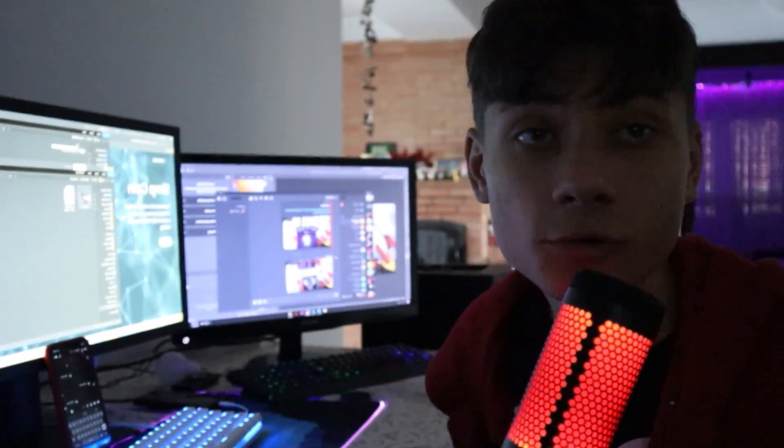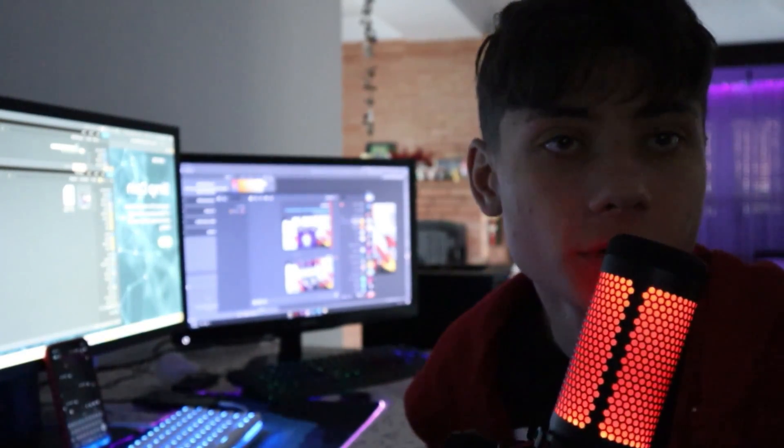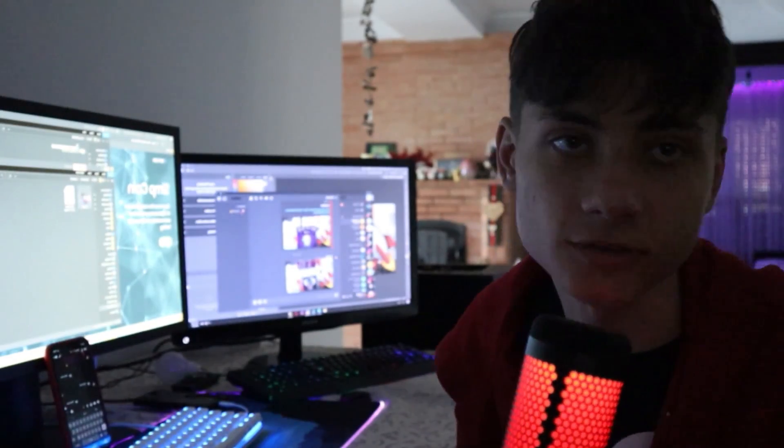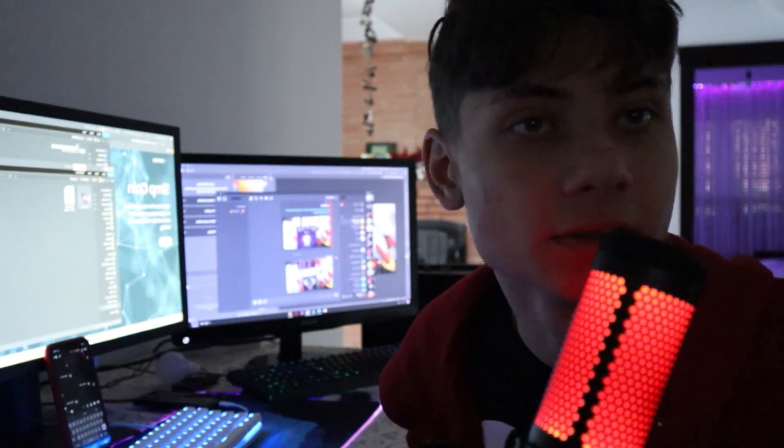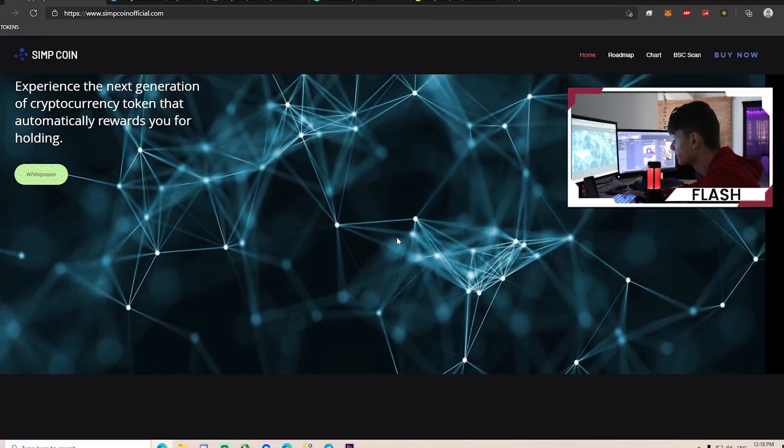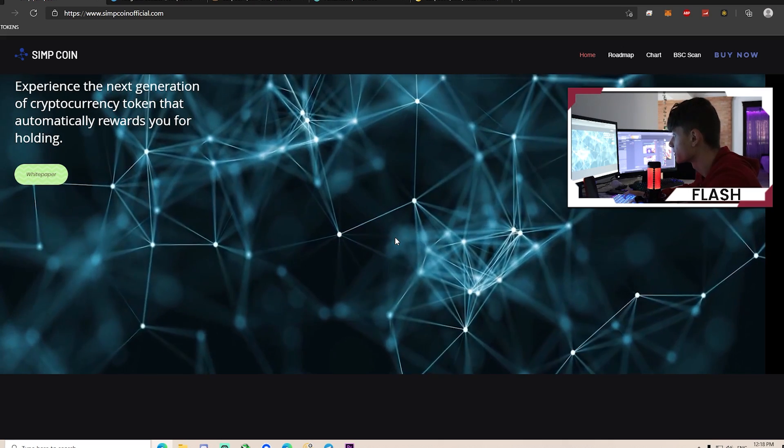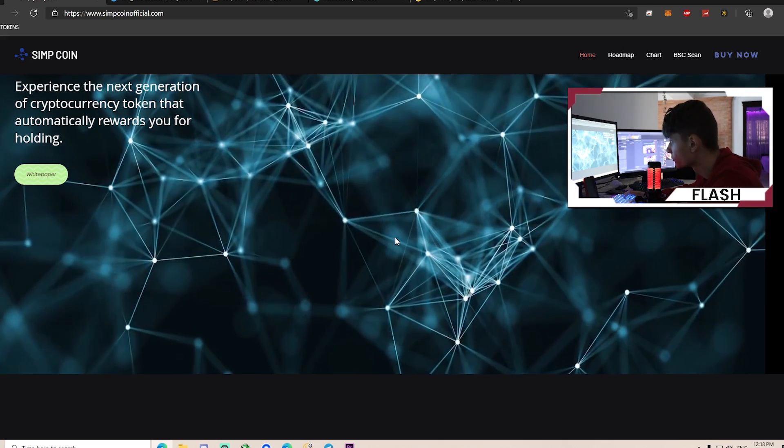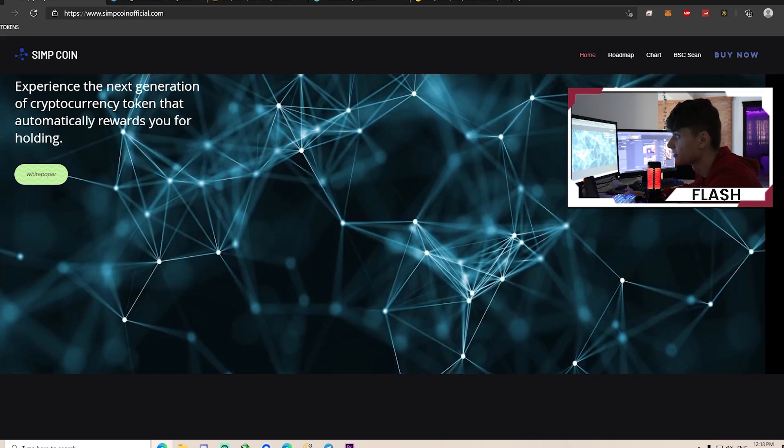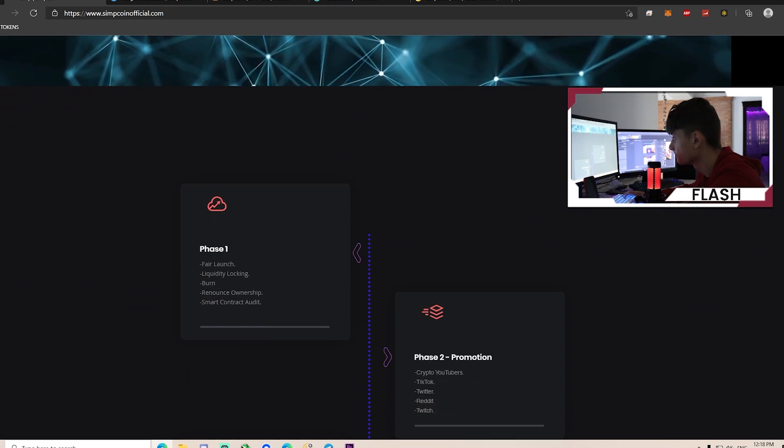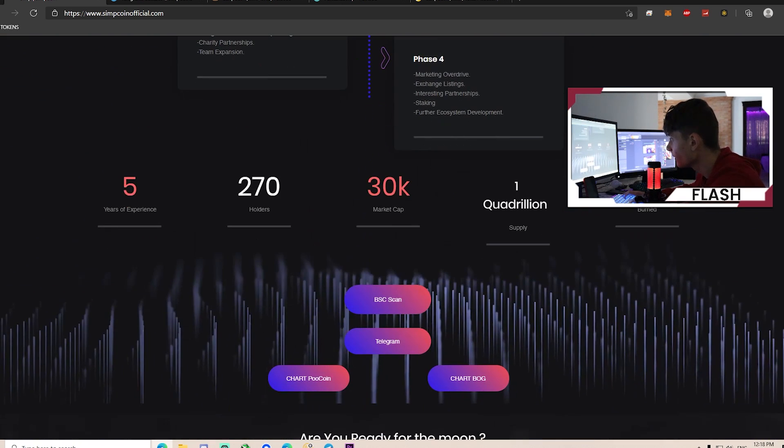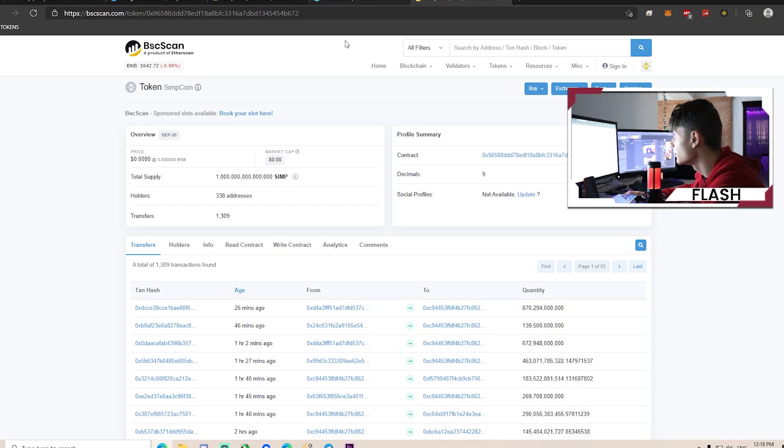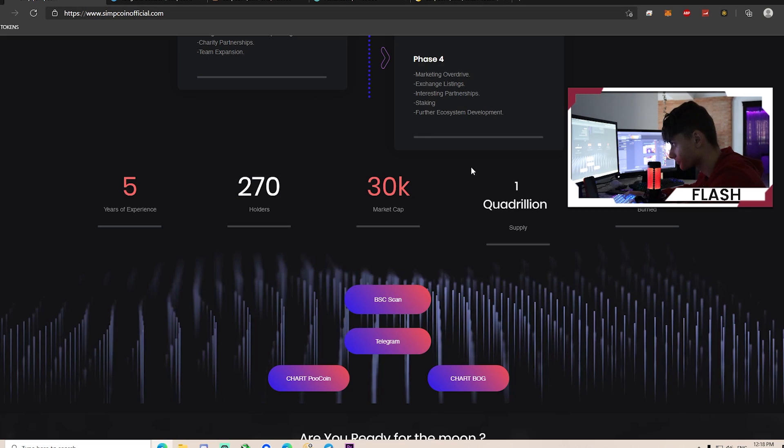Hello guys, today we're going to discuss Simcoin. Without further ado, let's get right into the video. Simcoin Experience is the next generation of cryptocurrency token that automatically rewards you for holding. This is a high-yielding token with a total supply of 1 quadrillion, of which 60% was burned, with only 338 holders and a market cap of $30,000.